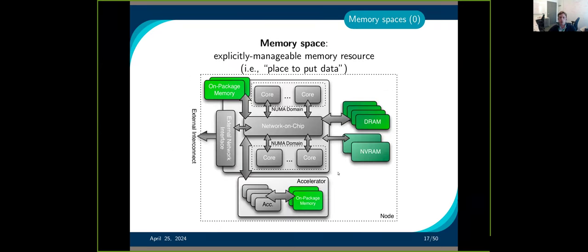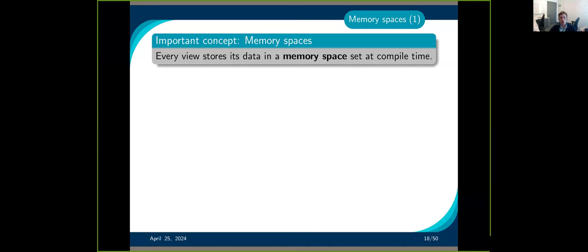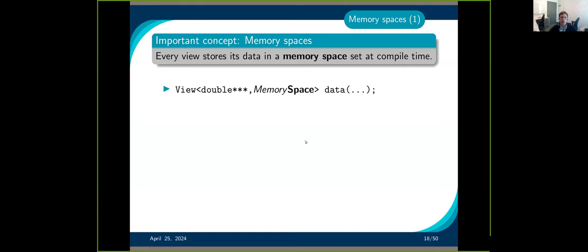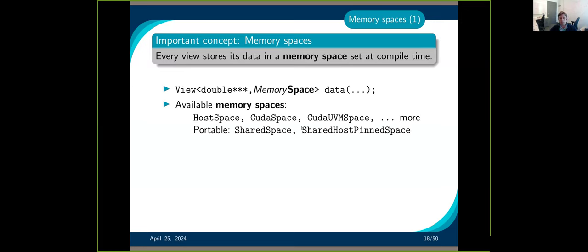On a node you have different kinds of memory: on-package memory on the CPU, on-package memory on the GPU, RAM, and more. The memory space dictates where data is allocated. Every view stores data in its memory space, which is decided at compile time, not at runtime. There is an extra template parameter for the memory space. The options include HostSpace for the CPU, CudaSpace, CudaUVMSpace, HIPSpace, and others.